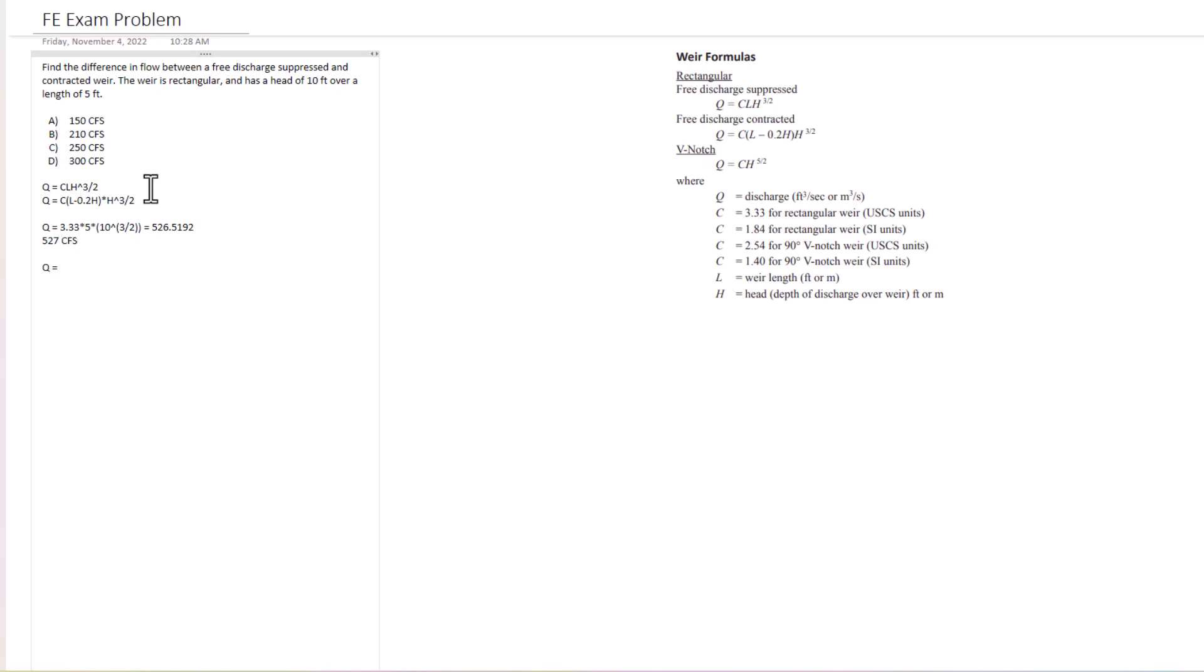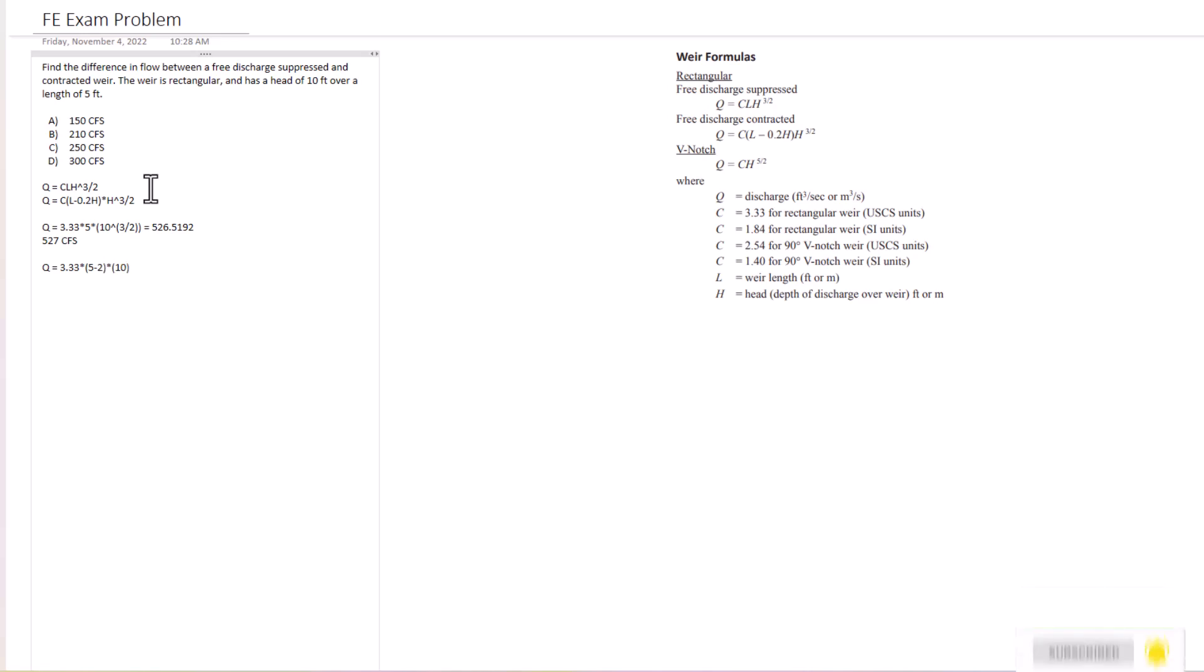Q equals C, 3.33 is what we use, times the length which was 5 feet, minus 0.2 times H. So 0.2 of 10 is just 2, times H of 10, that's also raised to the 3 halves power.